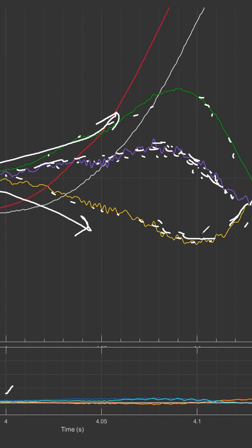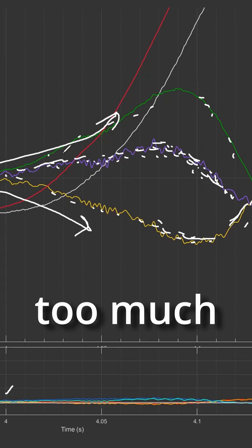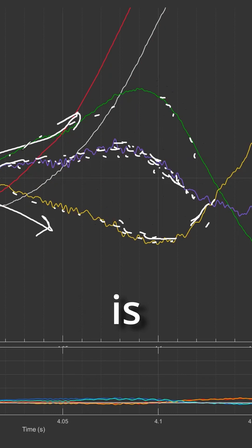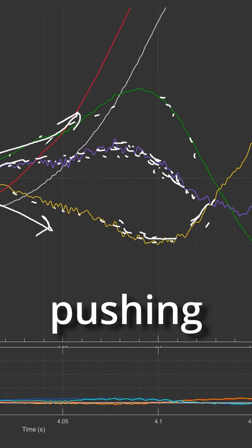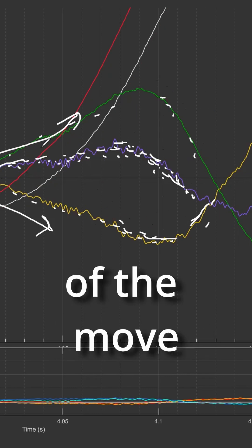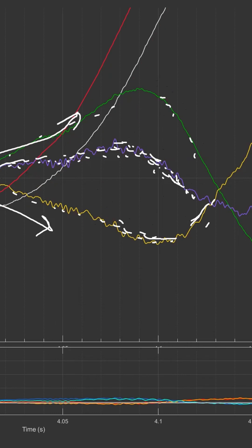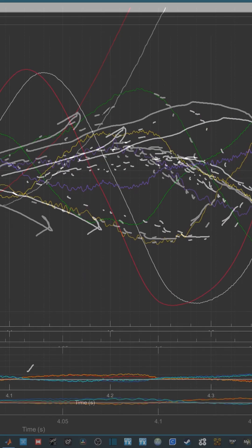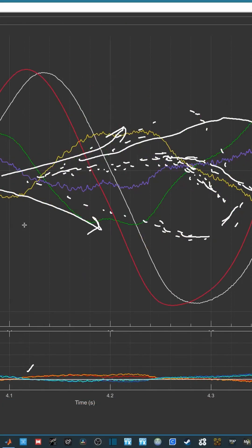This is why when you add too much I term, what it does—I term is also pushing in the direction of the move—so I term is going to be something like this, and it's going to go past the P. And what that's going to do, because it sums with the P, it's going to make the PID sum shape come out here a bit.